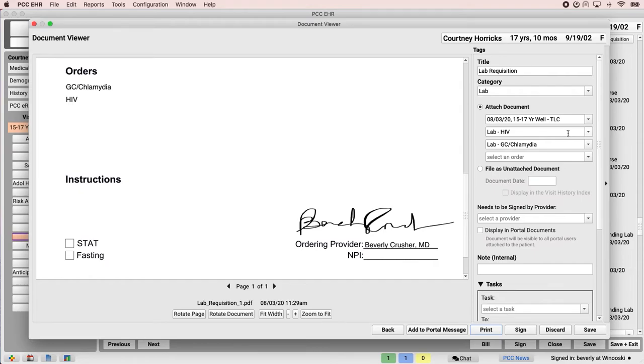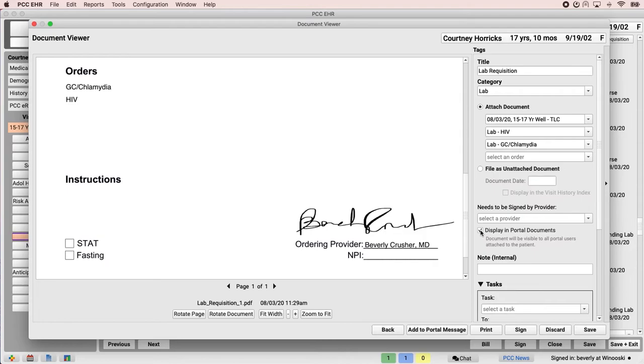Dr. Crusher can share this digital version of this lab requisition to all of Courtney's portal users, but she isn't sure if the patient's parents are aware that their daughter is sexually active. So if she were to click display in portal documents, this requisition would share to all the portal user accounts associated with Courtney.